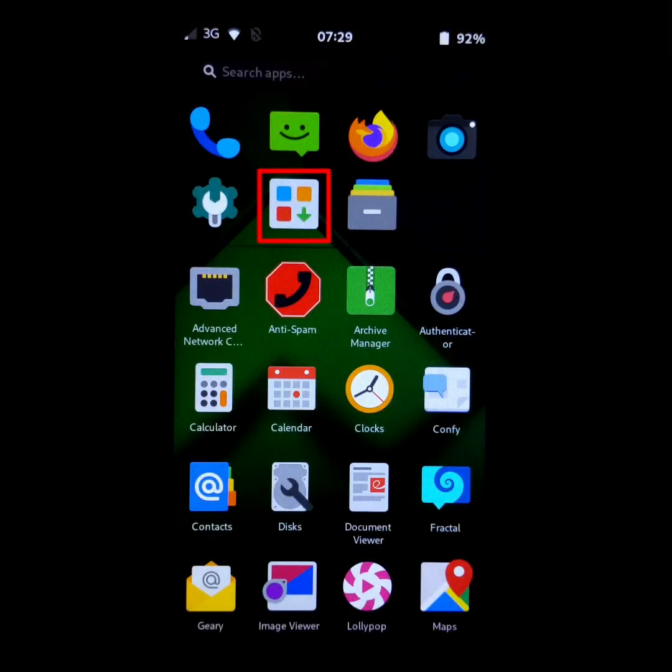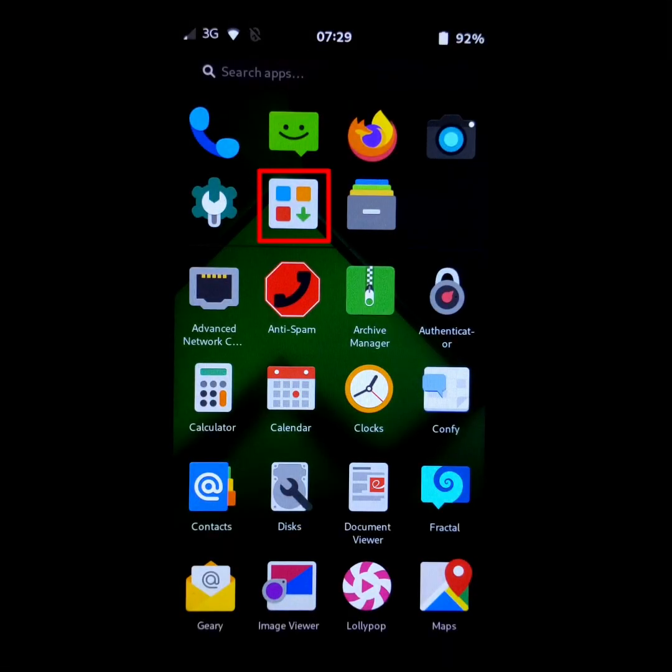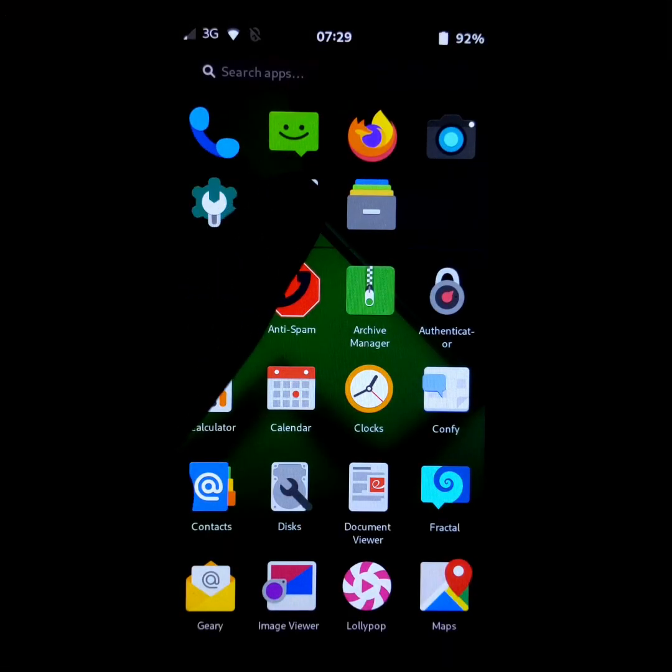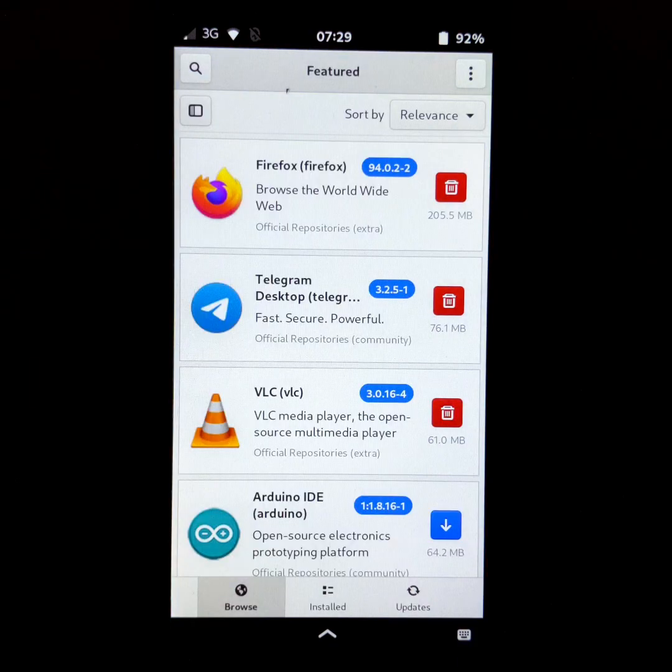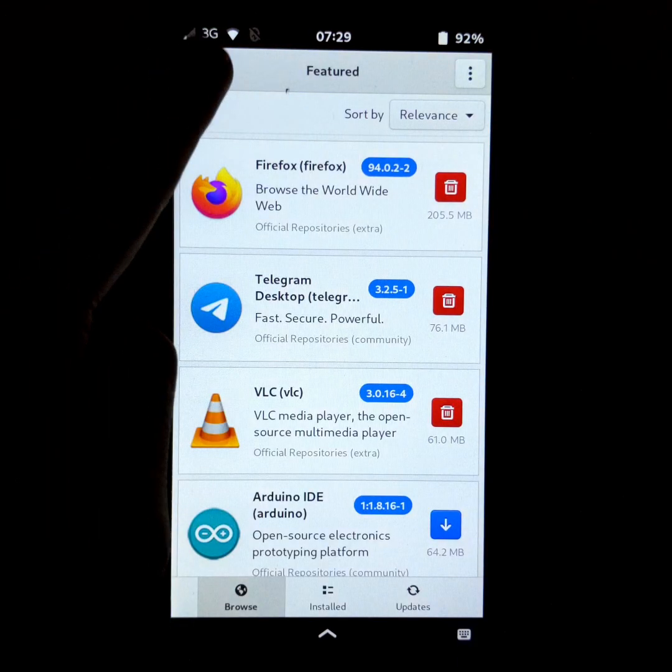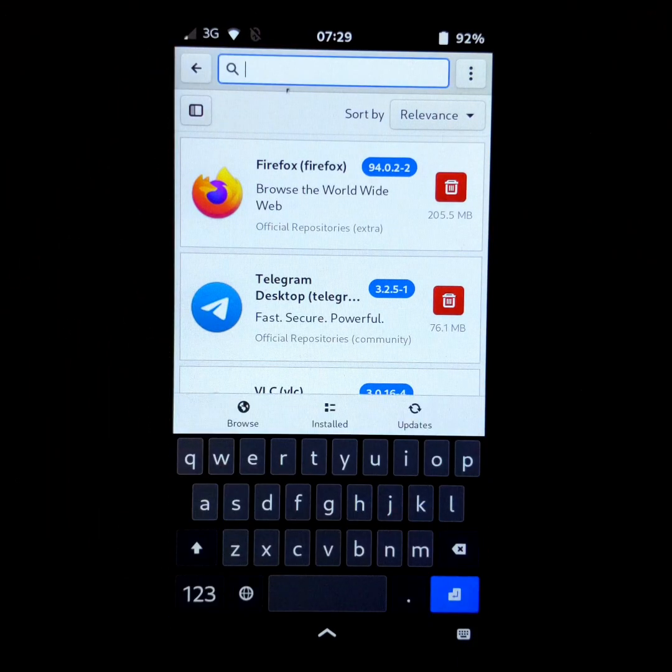First, open add and remove software and search for Waydroid.